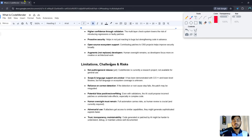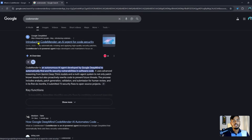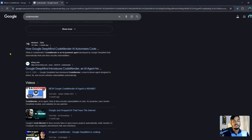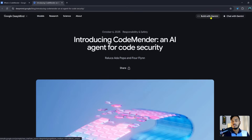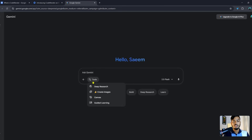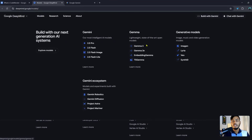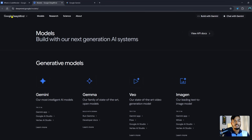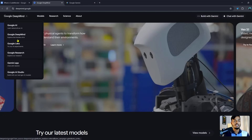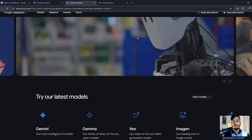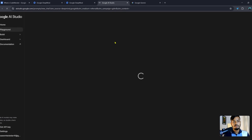Now let's look at the CodeMender website overview. If you search 'Google CodeMender' you'll see the page introducing CodeMender as an AI agent for code security with lots of information. You need to go to deepmind.google, where you can see 'Build with Gemini' and 'Chat with Gemini' options. In the Tools section there's a Deep Research option, and in the Models section you'll see Gemini 2.5 Pro — CodeMender operates within the Gemini ecosystem.